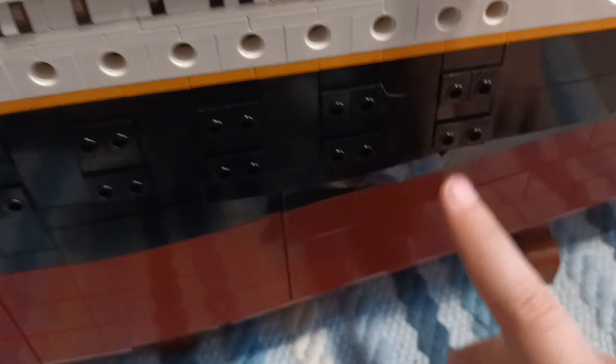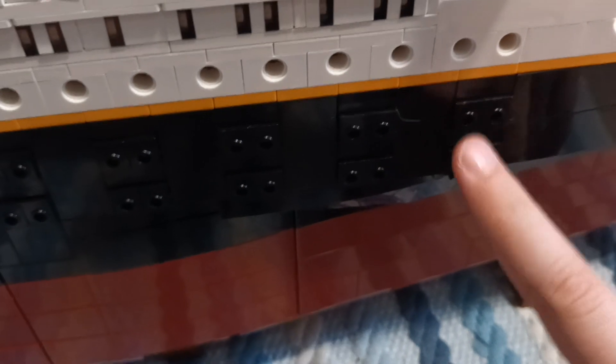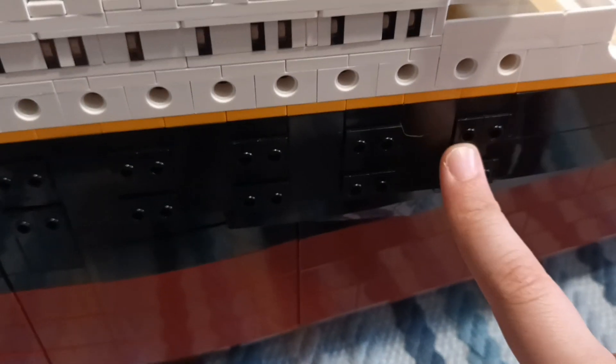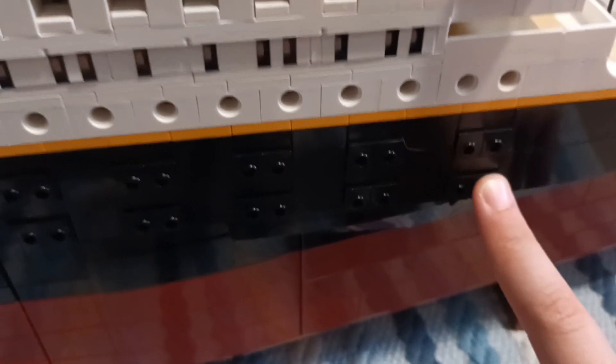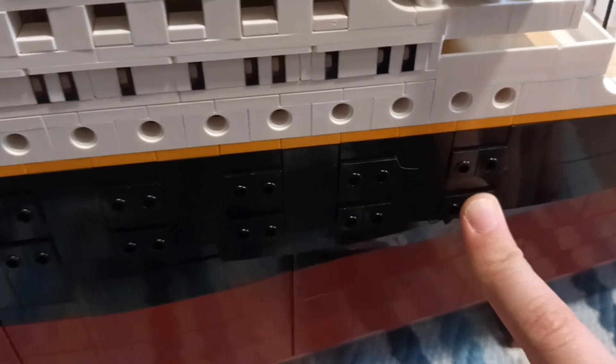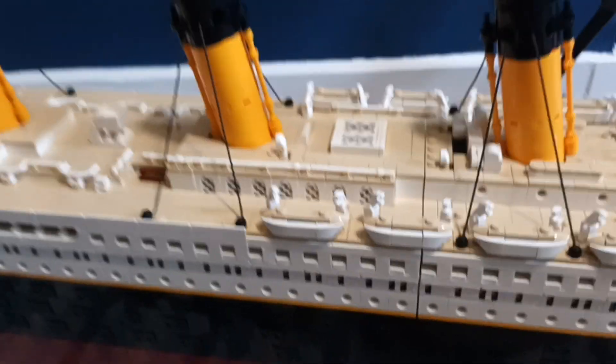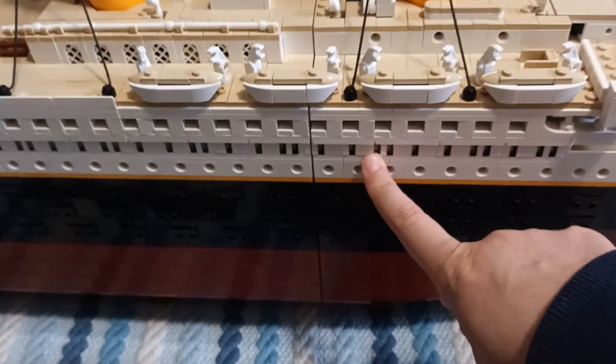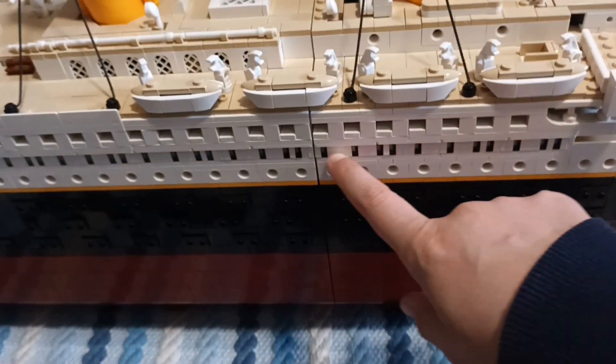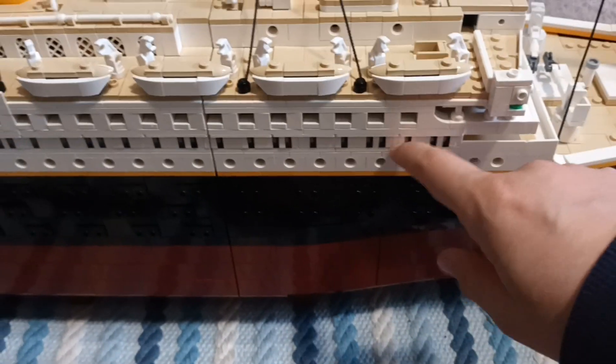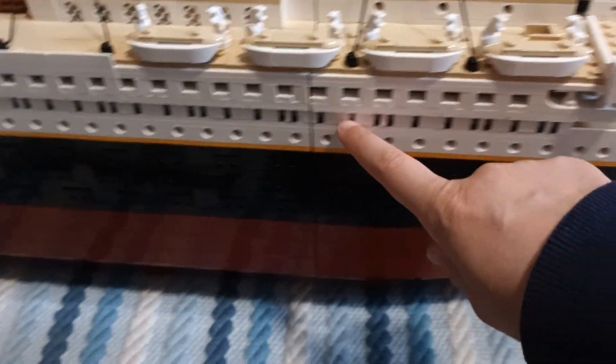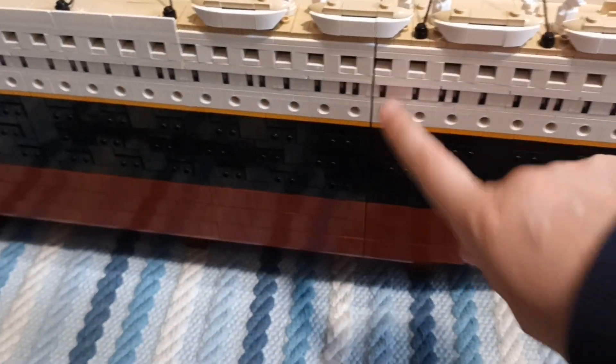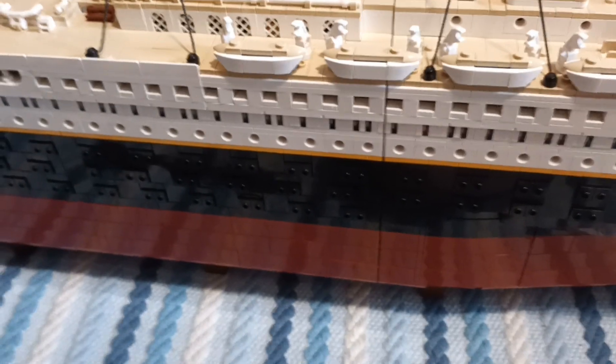All of the portholes in this black section are represented by black minifigure neck braces. There's 284 of them in the set. So be prepared for some repetitivity. You also get lots of these windows here, which are also very repetitive.